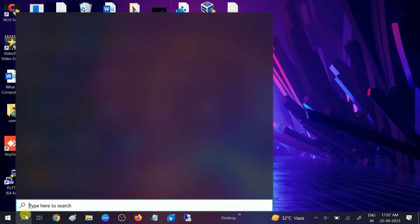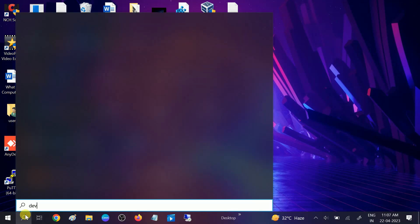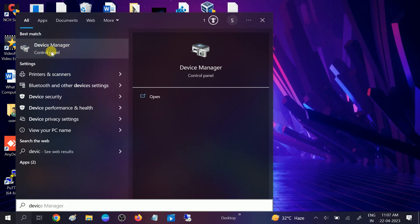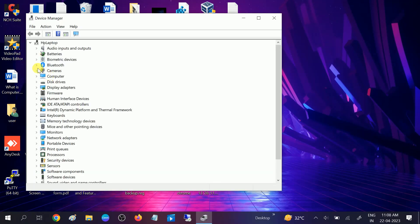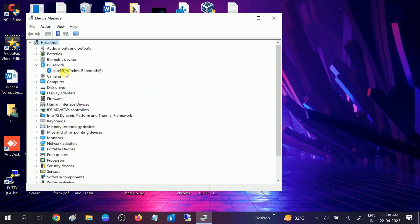So I have already downloaded the Bluetooth driver from intel.com. The Bluetooth driver should be available here. You can see Intel Wireless Bluetooth. So how to download this driver?